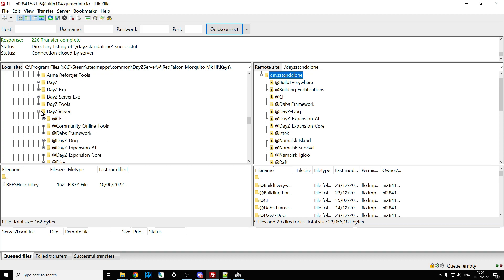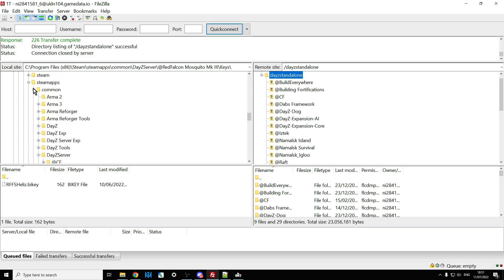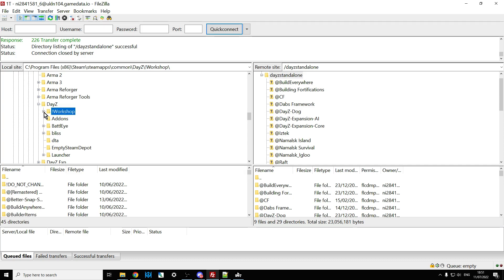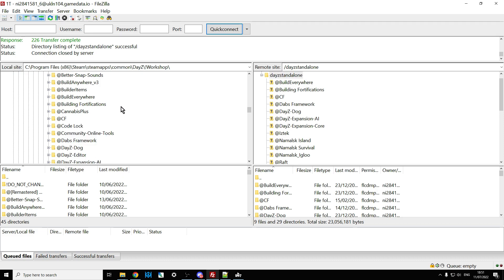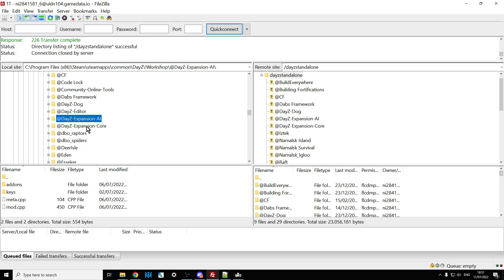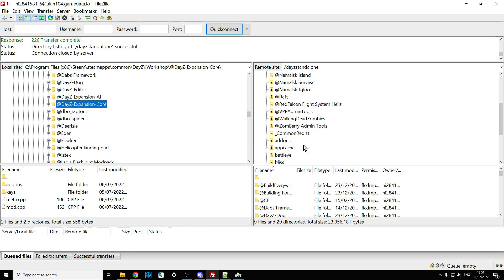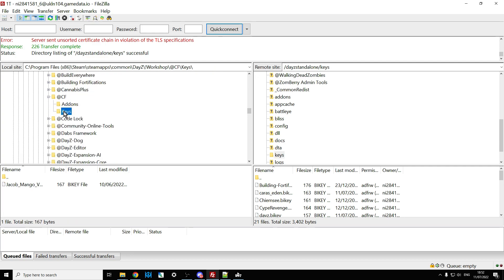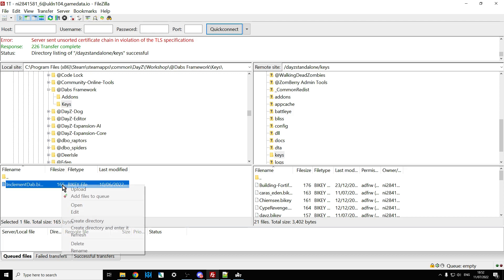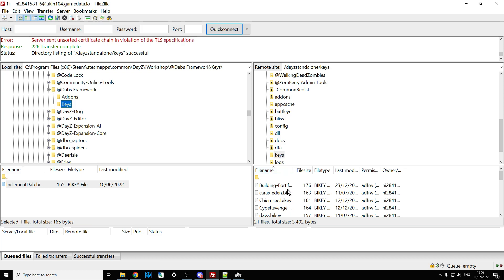Here we've got FileZilla, my FTP program. Find out where your DayZ workshop folder is, connect to your remote server, and then right-click upload: Community Framework, DABS Framework, Expansion AI, Expansion Core. Then open the keys folder on your server and upload the keys from each mod into it — do that for all four mods so the keys all end up in the server keys folder.